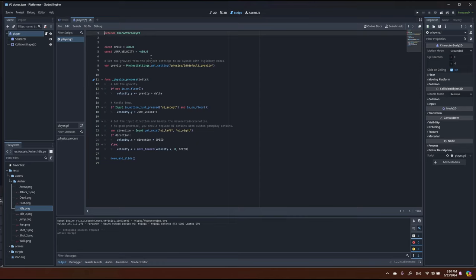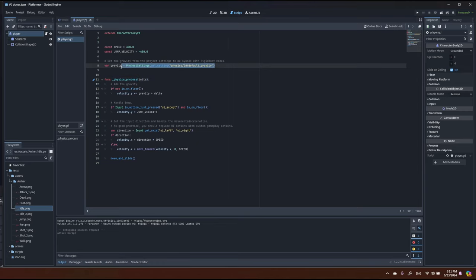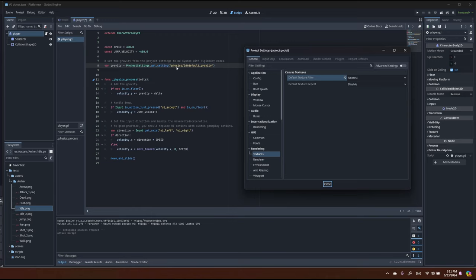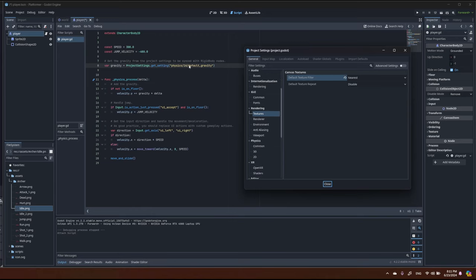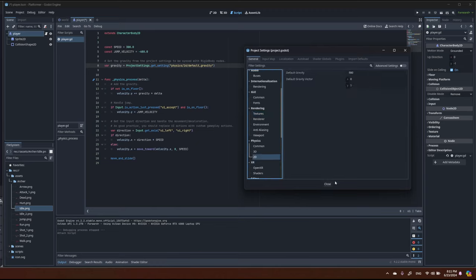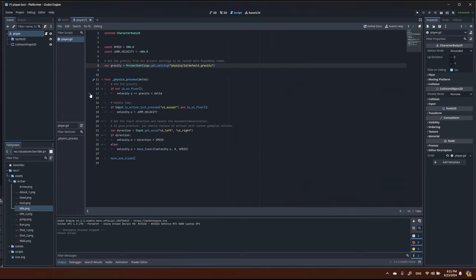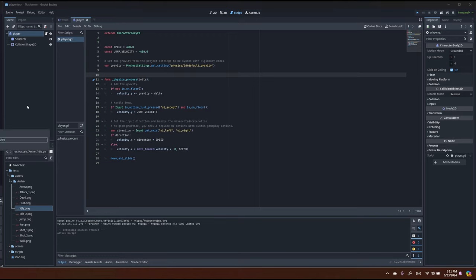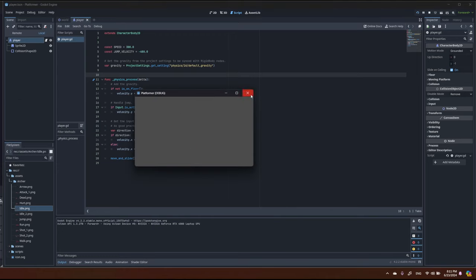Once created, we immediately see the generated script. Unlike the regular process function, for CharacterBody2D we use physics_process to handle movement. Here we read gravity from our project settings — the path is Physics > 2D > Default Gravity. If we start the game now, the player will fall because we have gravity.